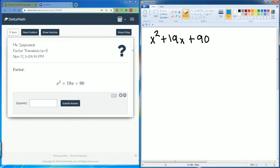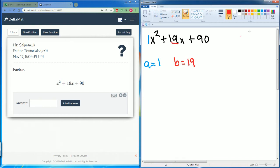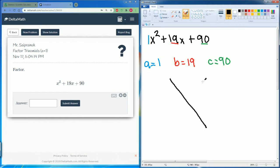We want to isolate our terms. A is going to be equal to 1 — that is the number in front of the x squared, which is the leading term. Then we have our b, which is going to be 19, that's in the middle in front of the x. Then we have our constant, which is always in the back. Now we put in our diamond on our left-hand side — the top is our b term, which is 19.